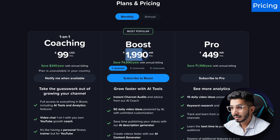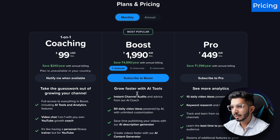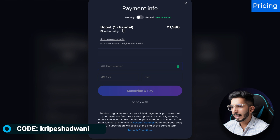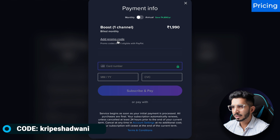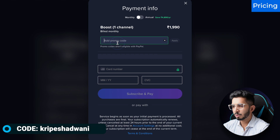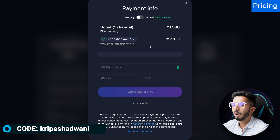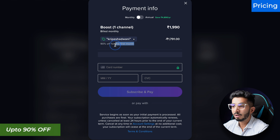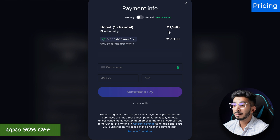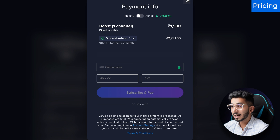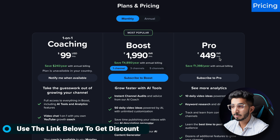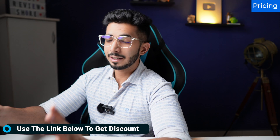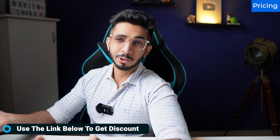You will get a boost plan. I have a coupon code if you are subscribed to their plan. You can select monthly billing, you can add a promo code — Kripesh Aadwani — and click apply. You will get 90% off for the first month. So you can easily try both plans with my coupon code.